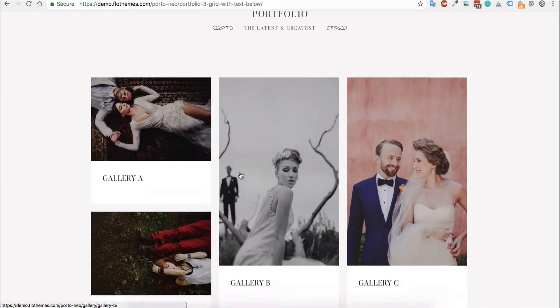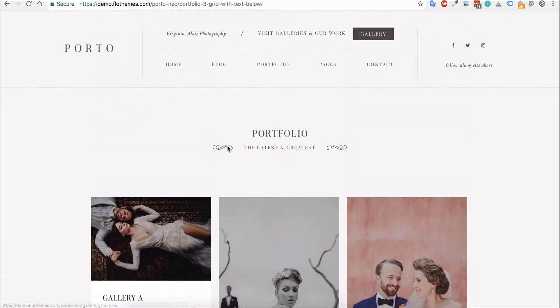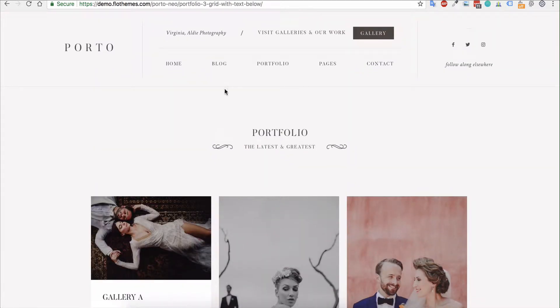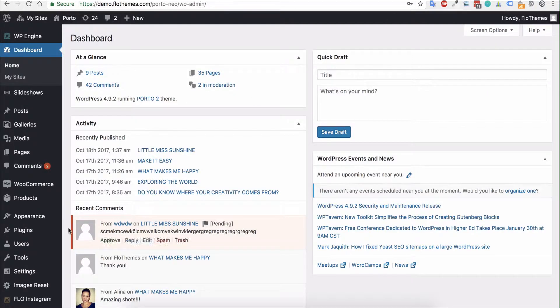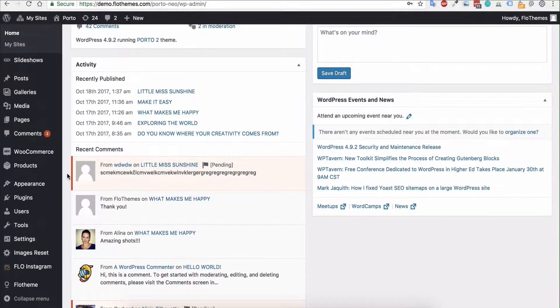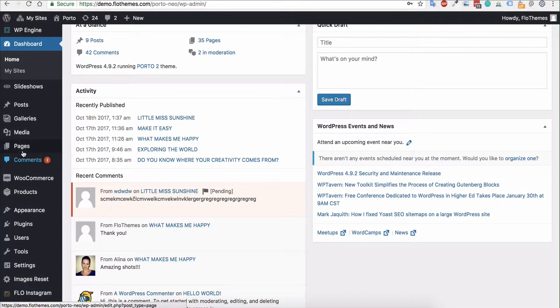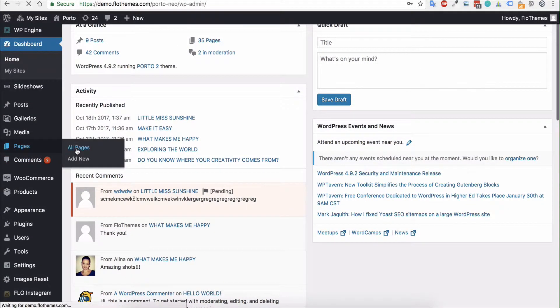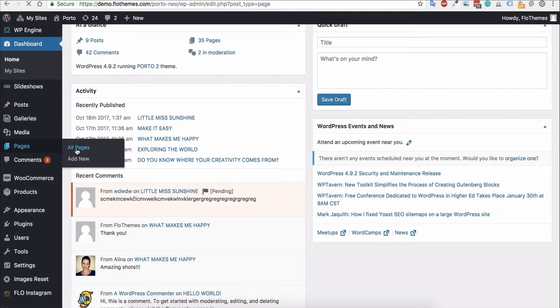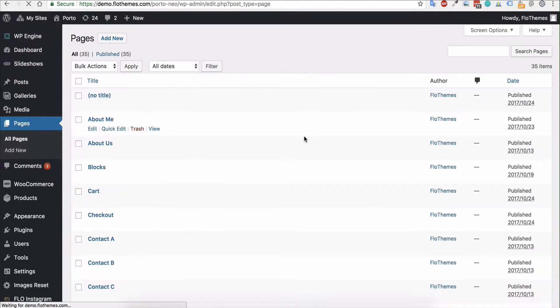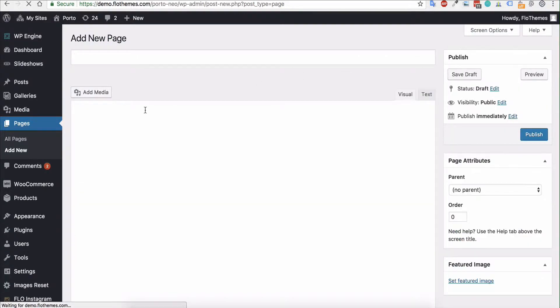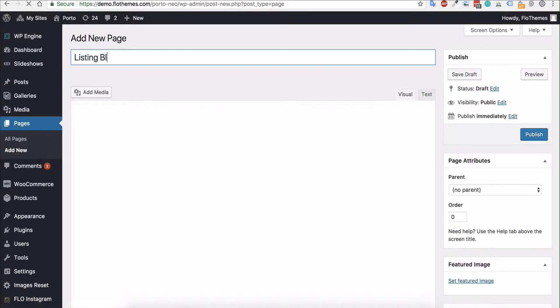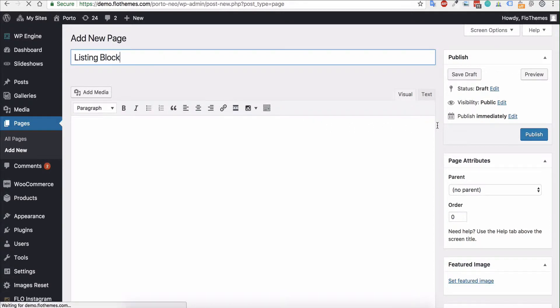With multiple galleries showing the page, and as I mentioned, also blogs. Now to do that with Porto, all you have to do is go to your pages. It can be any page, but in this case I will show you how to create a new page. So if I go to pages and then add new, and then label your page as always, I'm just going to do a listing block.